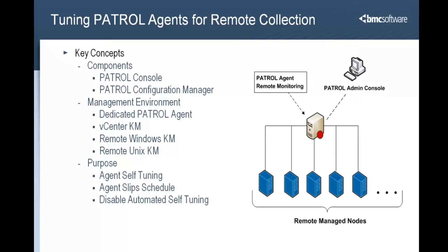The primary use cases include monitoring with the remote Windows Knowledge Module, the remote Unix Knowledge Module, and the vCenter Knowledge Module.